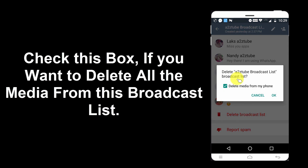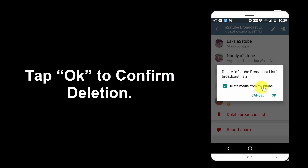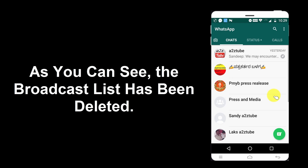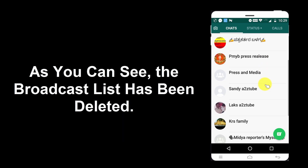Check this box if you want to delete all the media from this broadcast list. Tap OK to confirm deletion. As you can see, the broadcast list has been deleted.